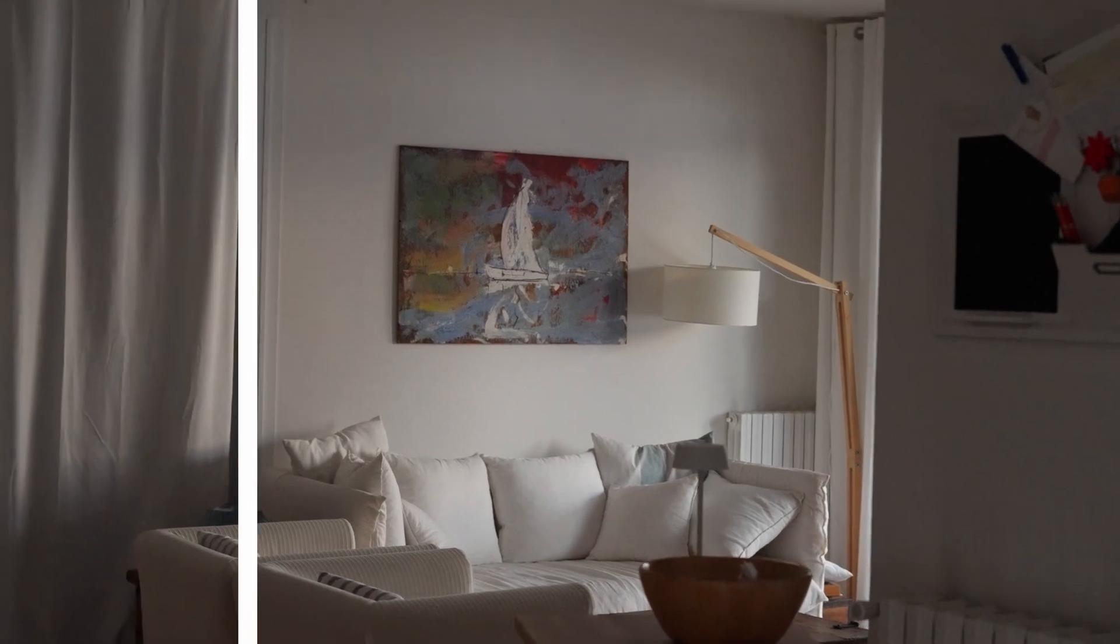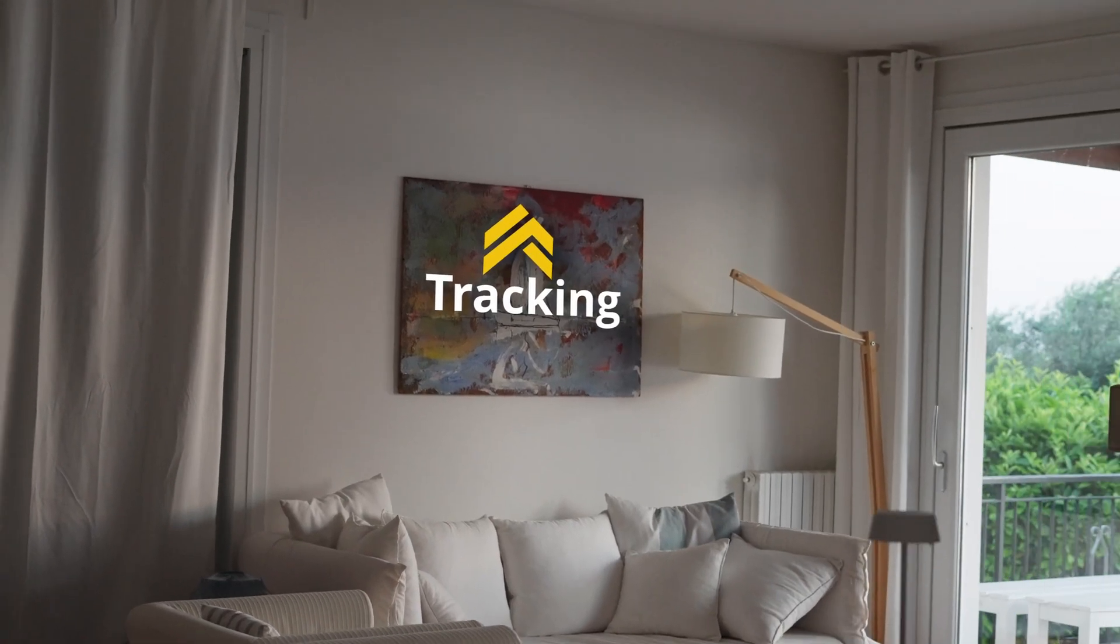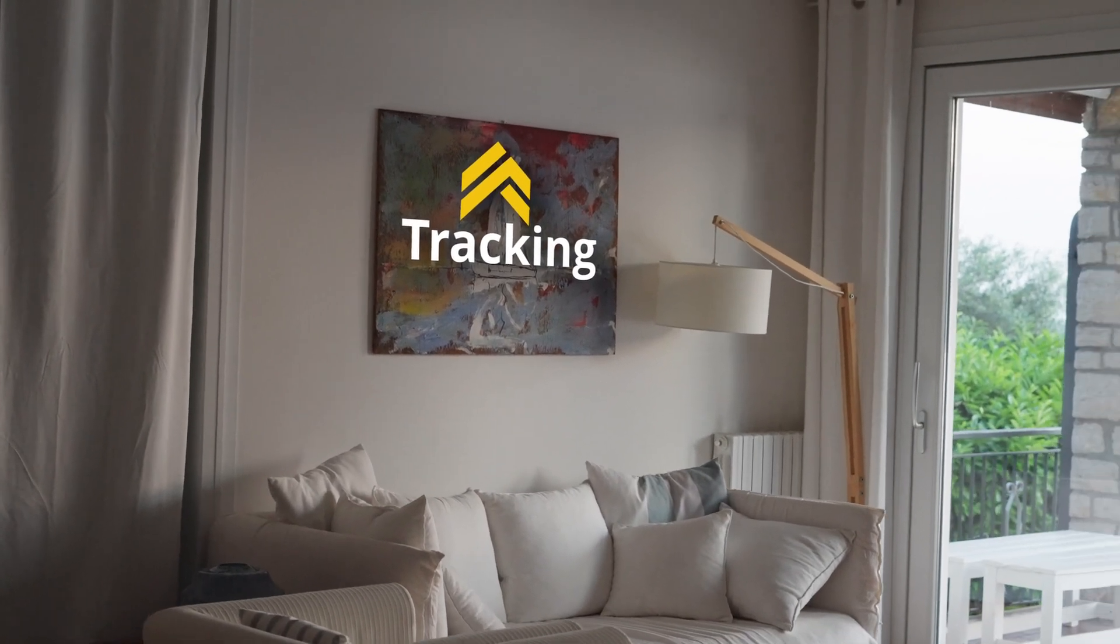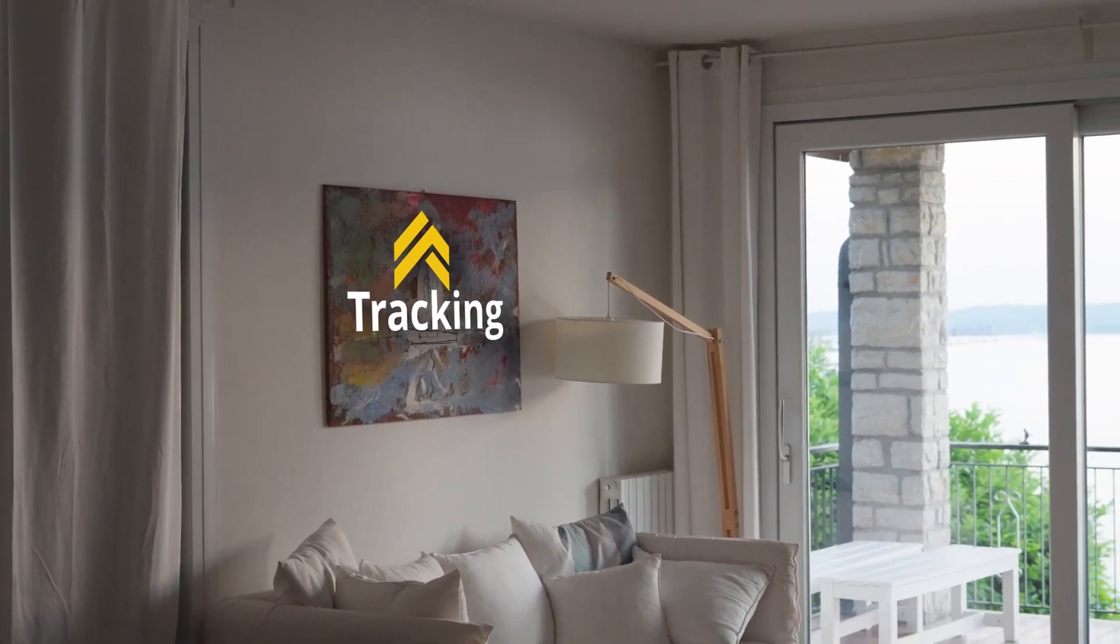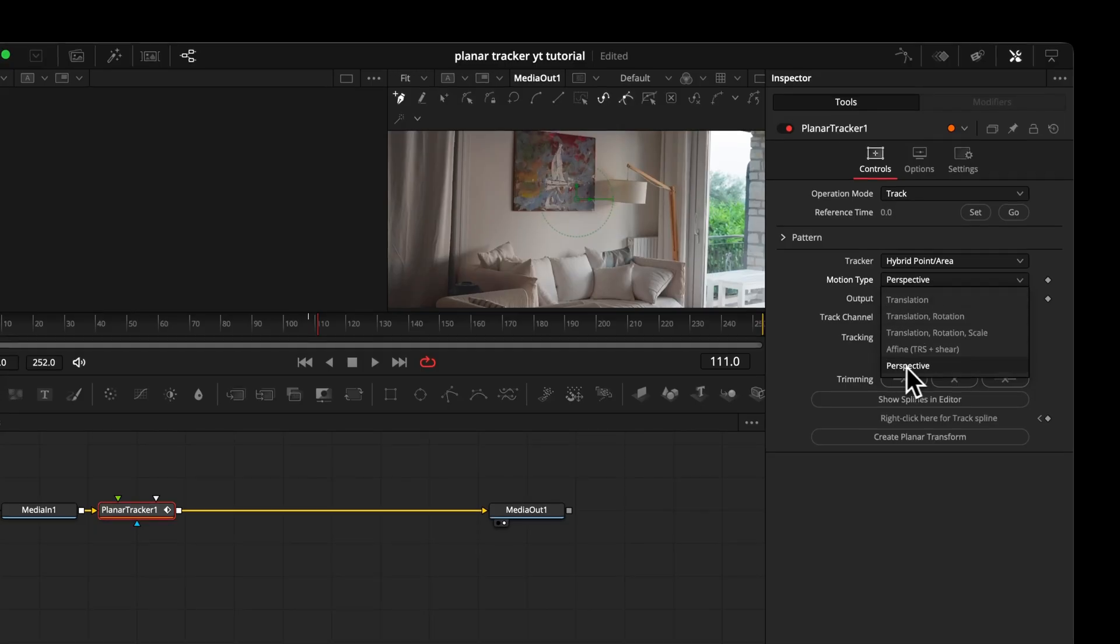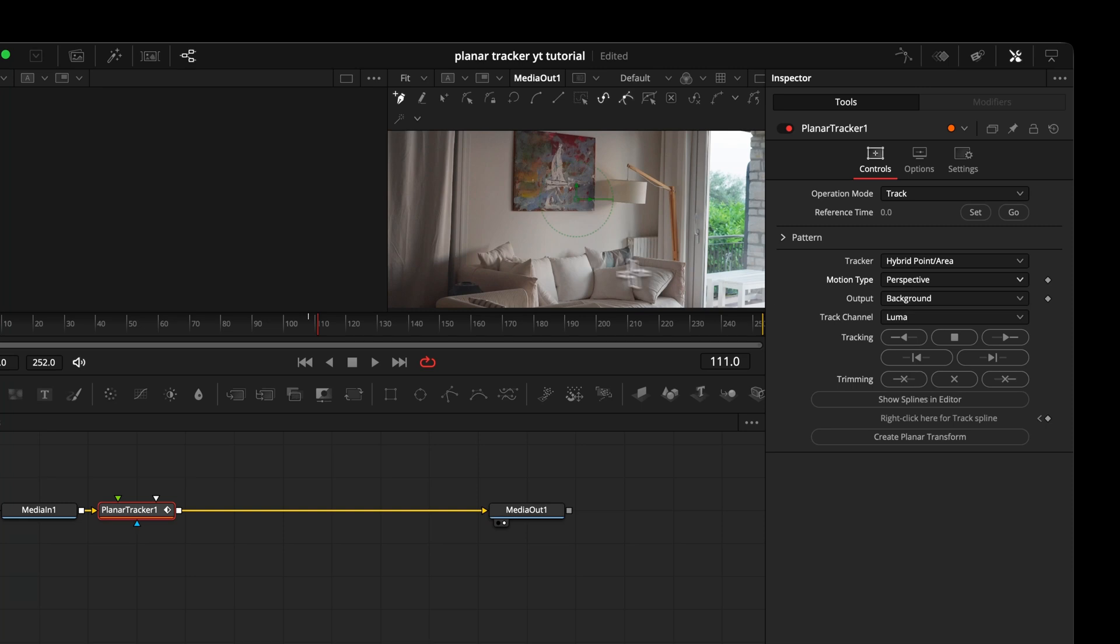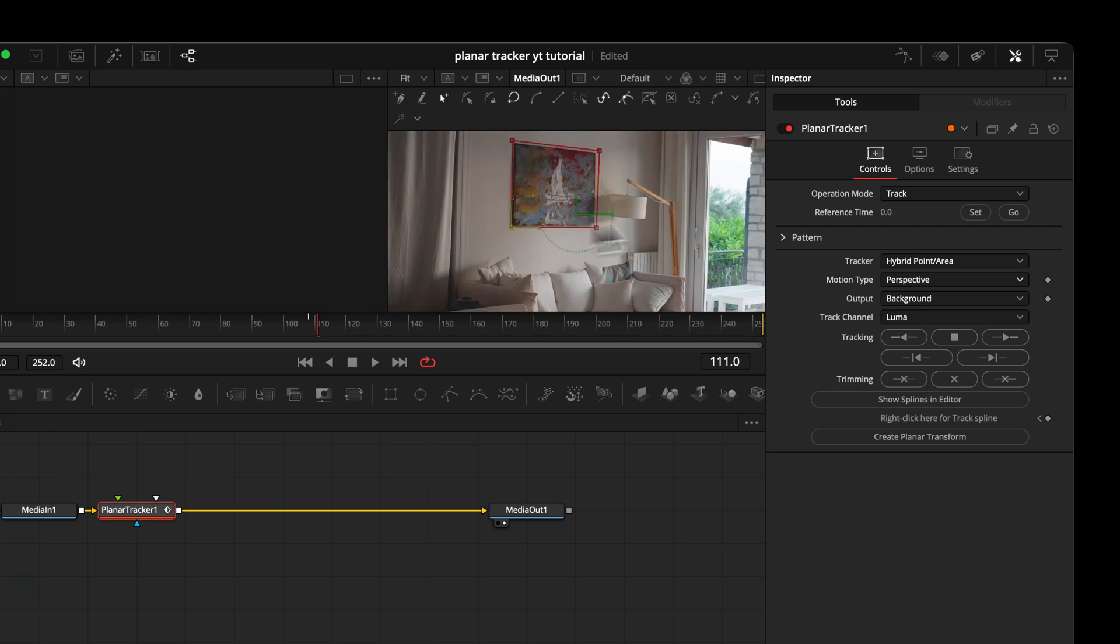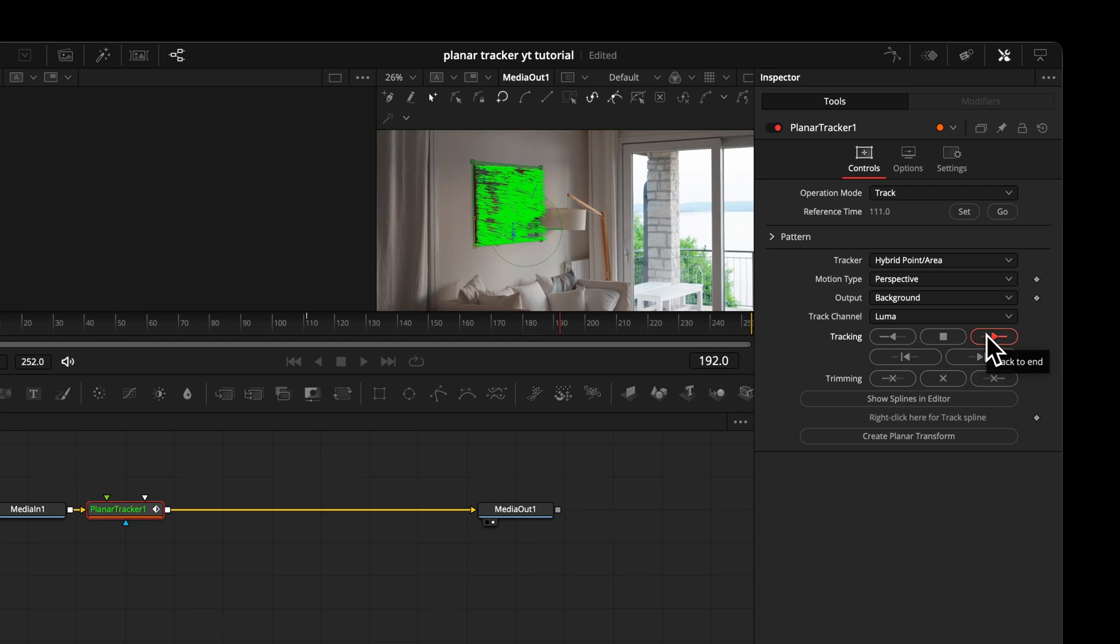Let's place something onto a wall. There we really need to understand the camera angle. So which motion type would you choose here? We really want to understand the perspective here with our tracker. So we use perspective. And don't forget to set the reference time, then start tracking.